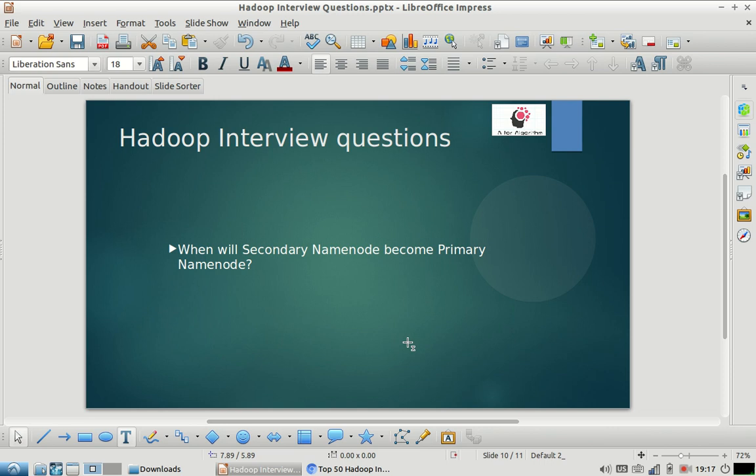Hello friends, welcome to my channel. As part of our Hadoop interview question series, I have come up with one more question today which is very commonly asked in interviews. Before starting to answer this question, I would